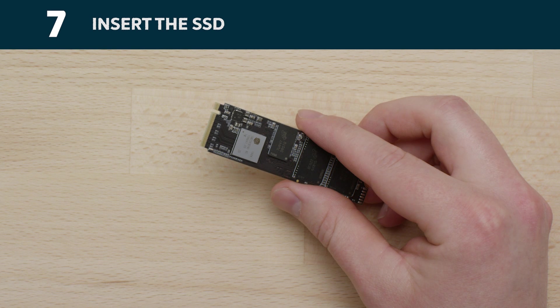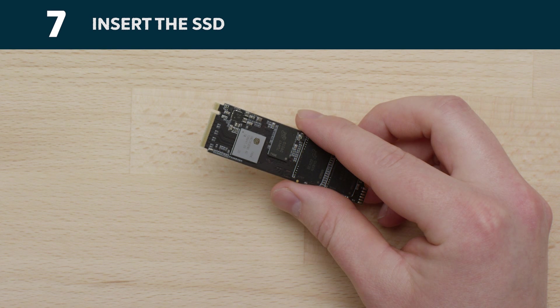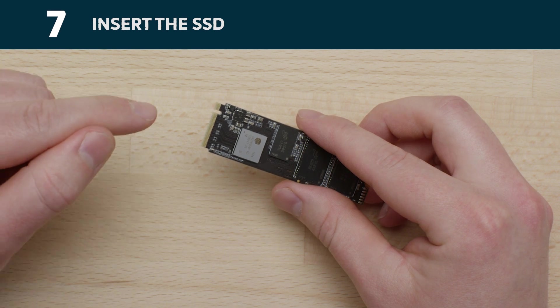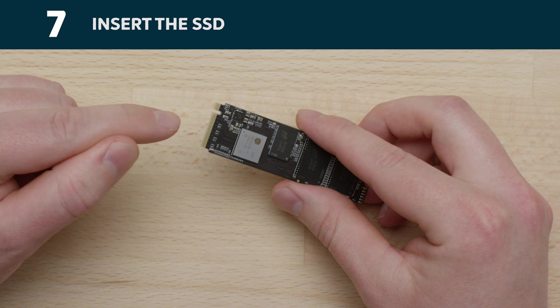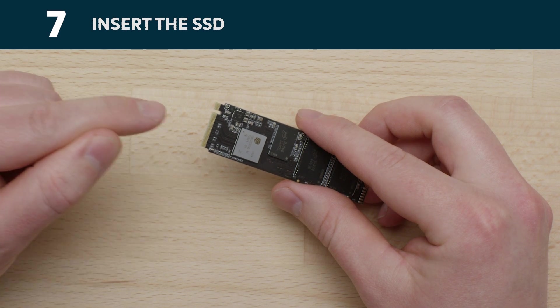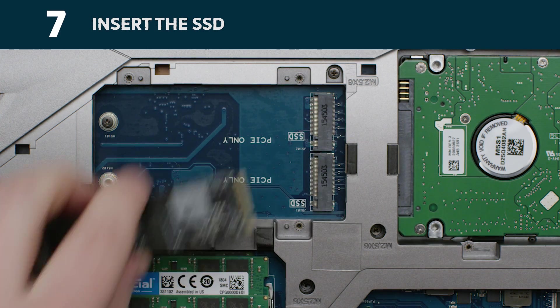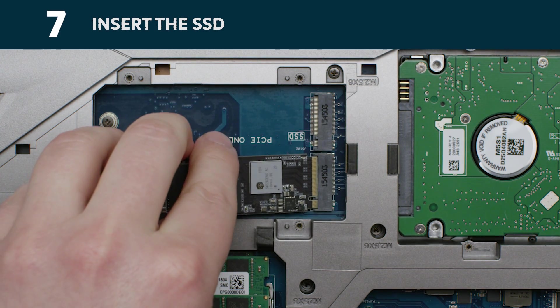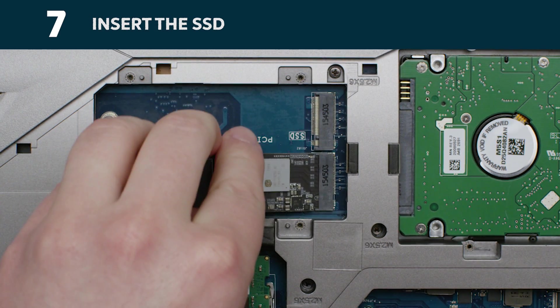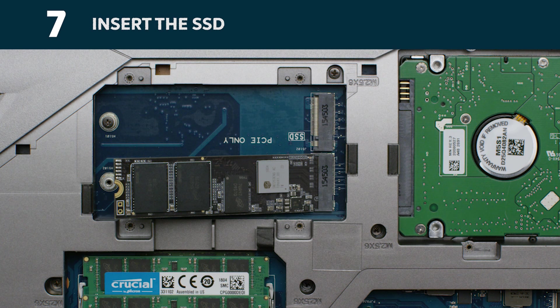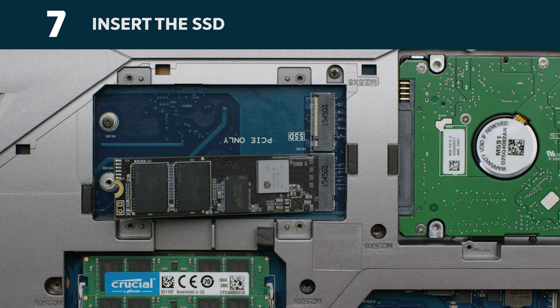Hold the new Crucial NVMe SSD carefully by the sides. Do not touch the gold connector pins. Align the notch with the ridge in the PCIe slot, then insert at a 30 degree angle, ensuring the drive is fully seated in the socket. Do not force the connection, as this could damage your drive.